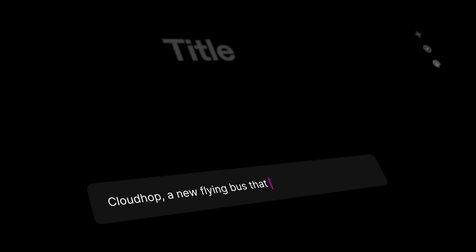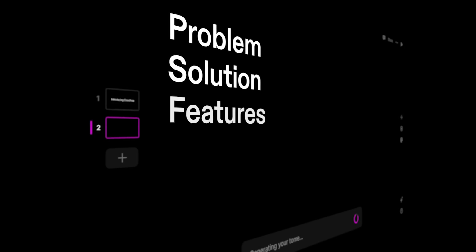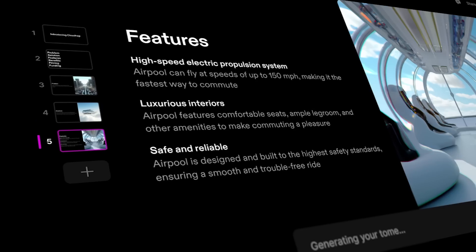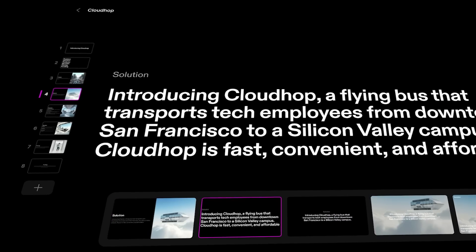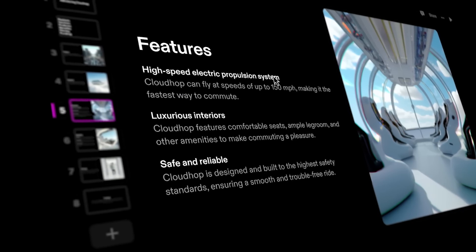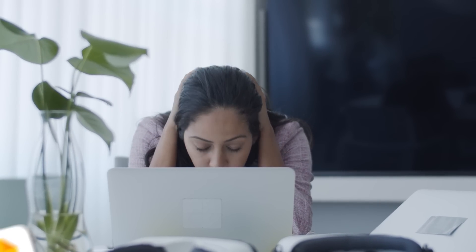Introducing Tome, an AI tool that generates presentations with just a text input. You can literally create high quality multi-page presentations with just a couple of lines of text, with just a few clicks, and in less than five minutes. You do not have to spend hours fiddling away with PowerPoint or Google Slides. All you need is your ideas and Tome will do the rest. I'll show you exactly how to use it.